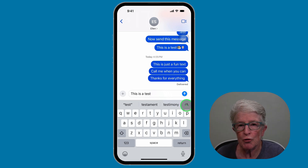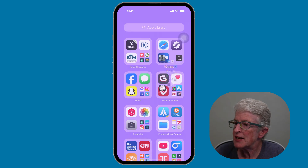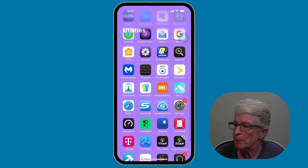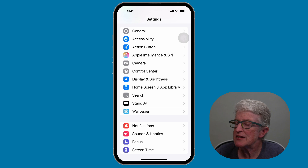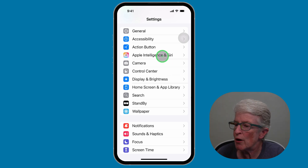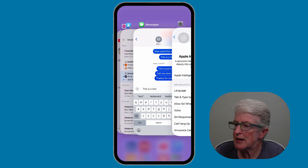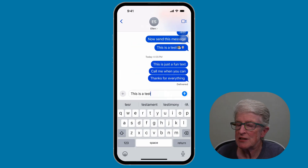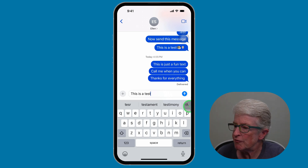You can also go into Settings to make sure it's enabled. Tap on Settings, then scroll down until you see Apple Intelligence and Siri, tap on that, and make sure that you have Apple Intelligence turned on. So now let's come back to that text message — it says 'this is a test' — and I'm going to tap on the A on the far right.